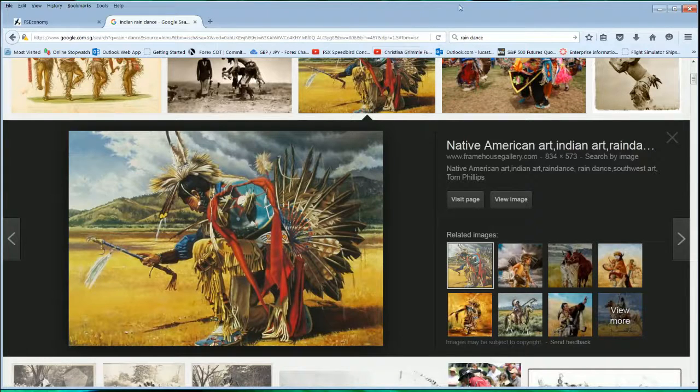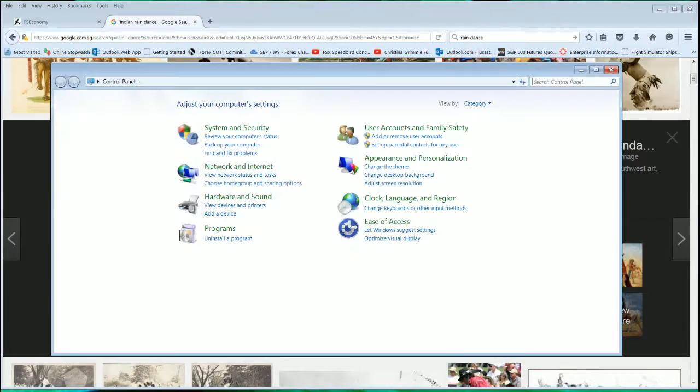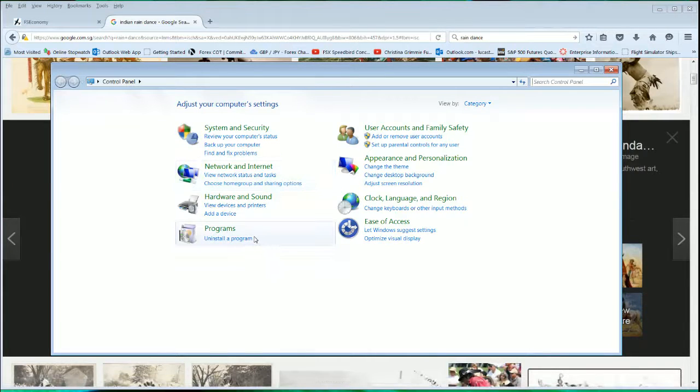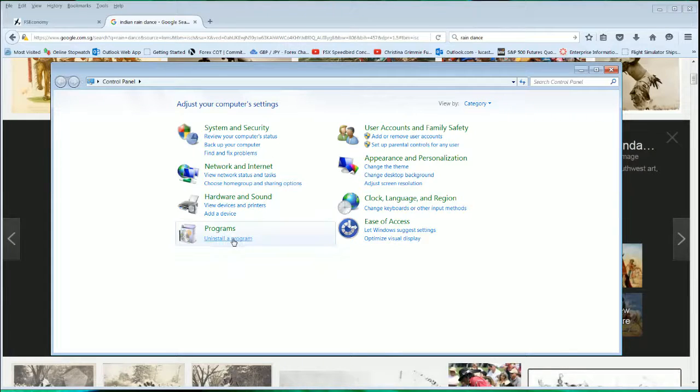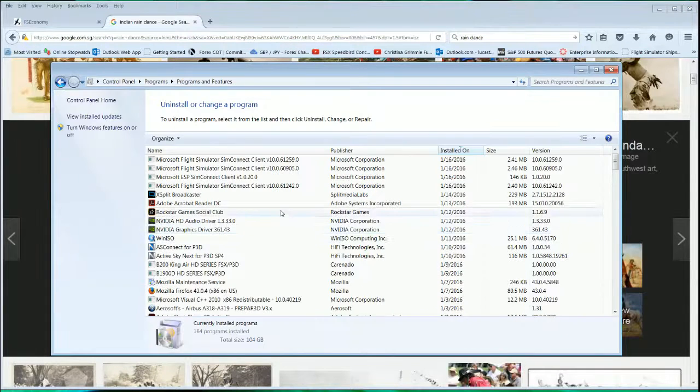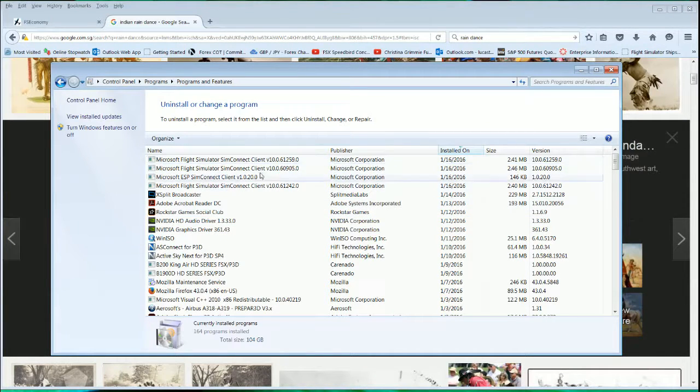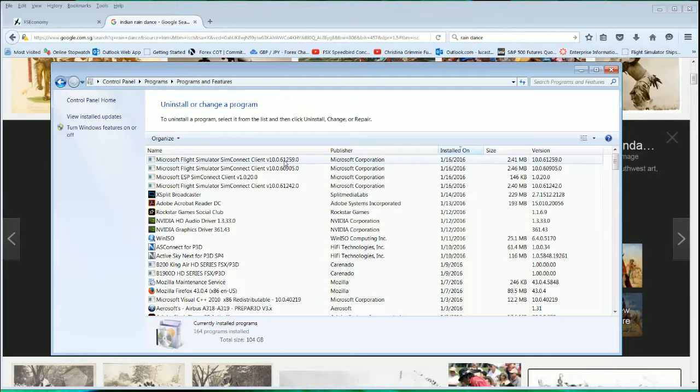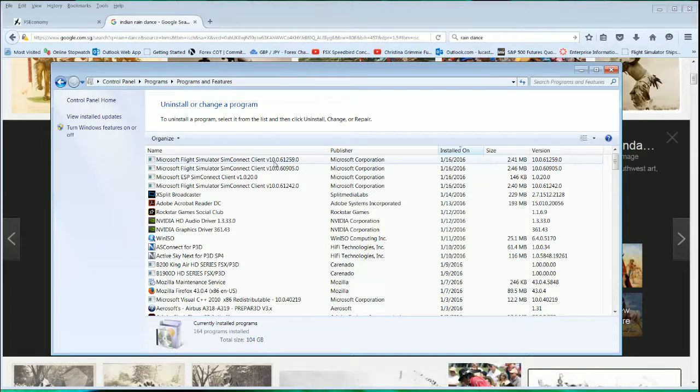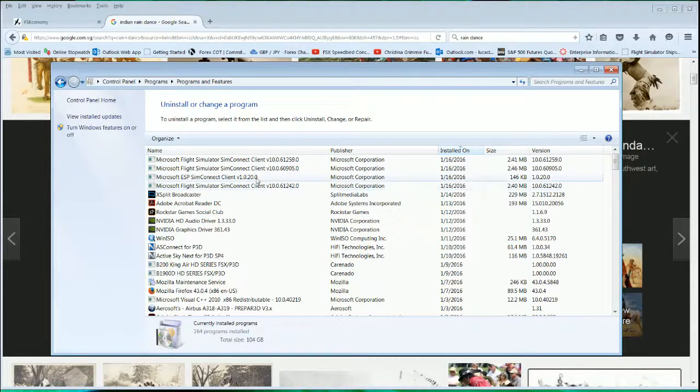The first thing you want to check is that you have installed the SimConnect. What I have here, which I just uninstalled and installed from the Prepar3D version 3 redistributable folder. You need to have all these four, just check the number here one, two, three, four.